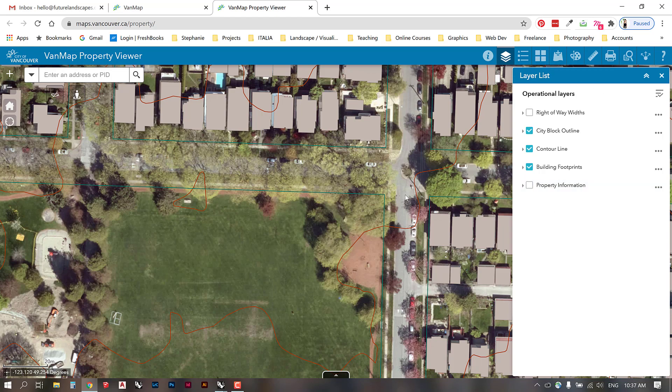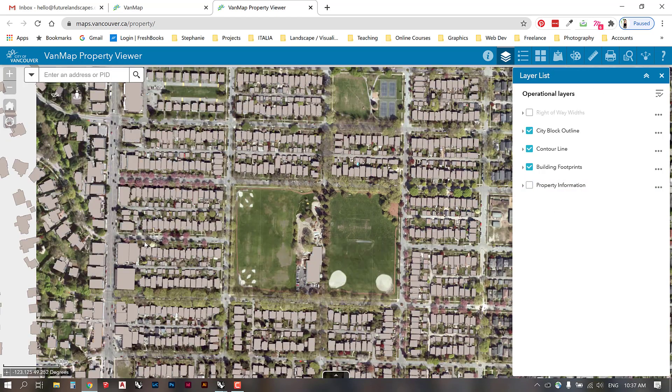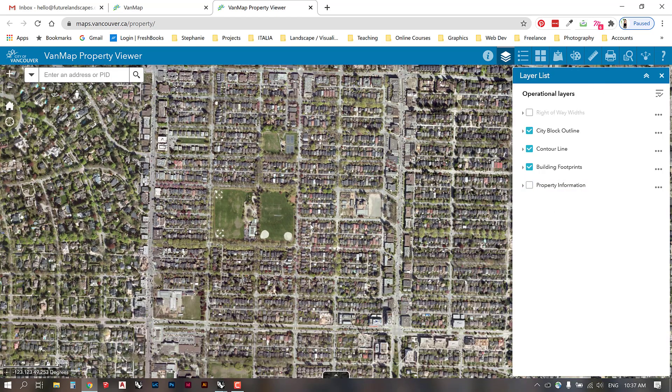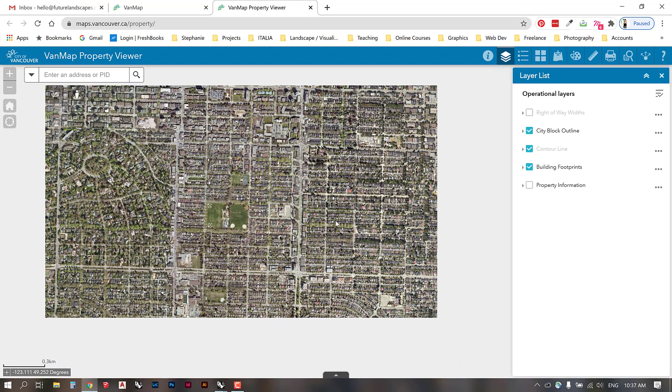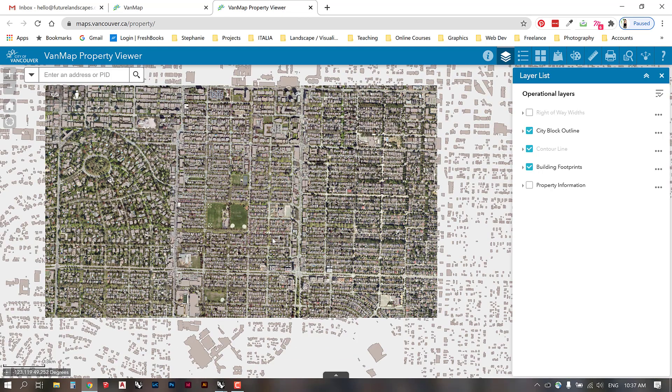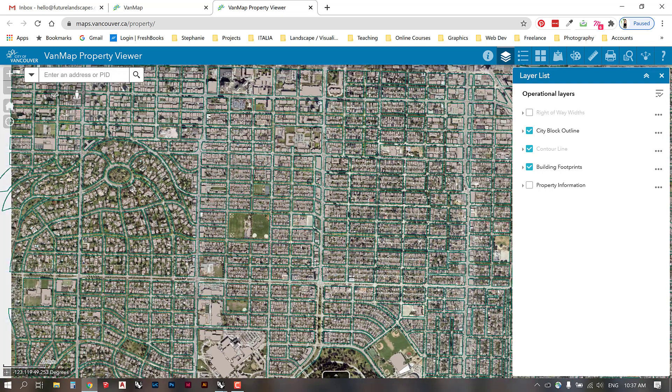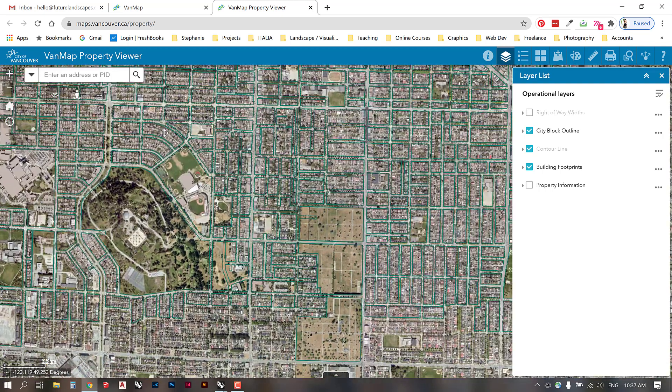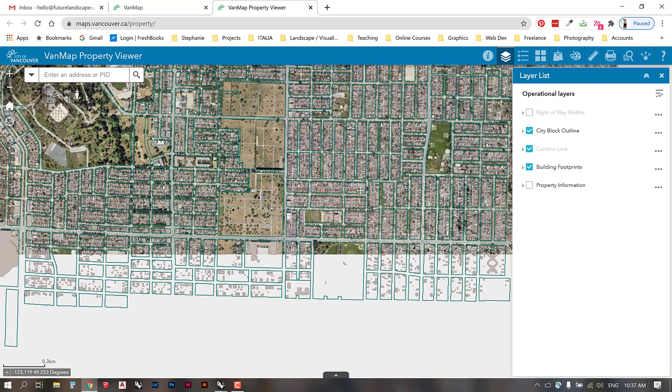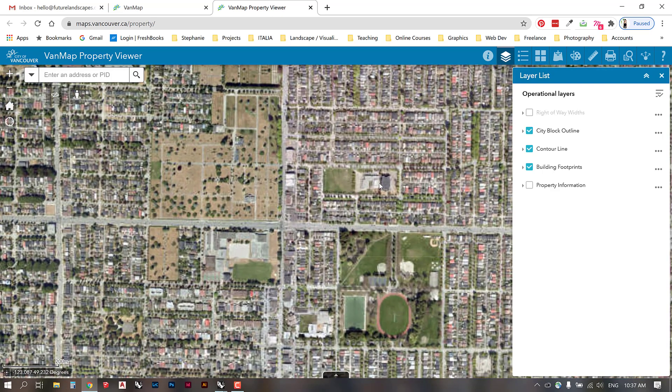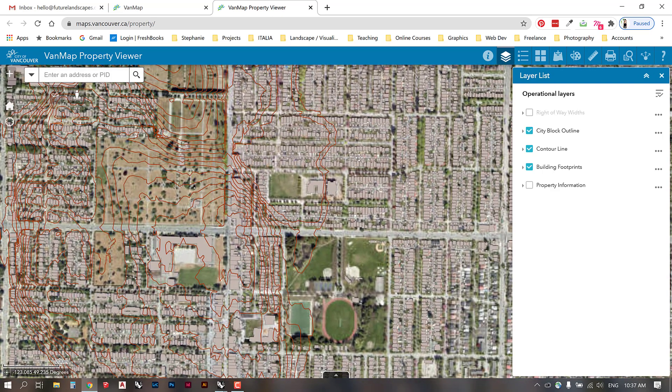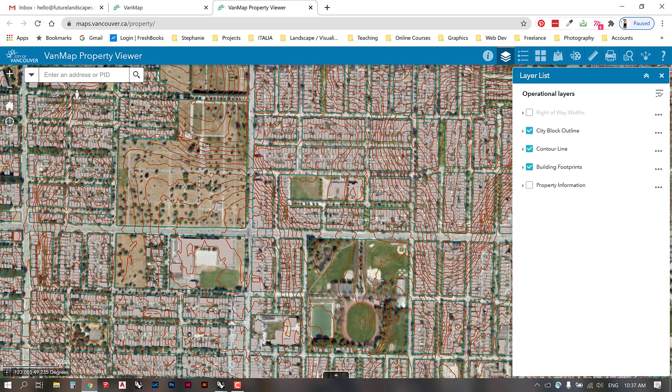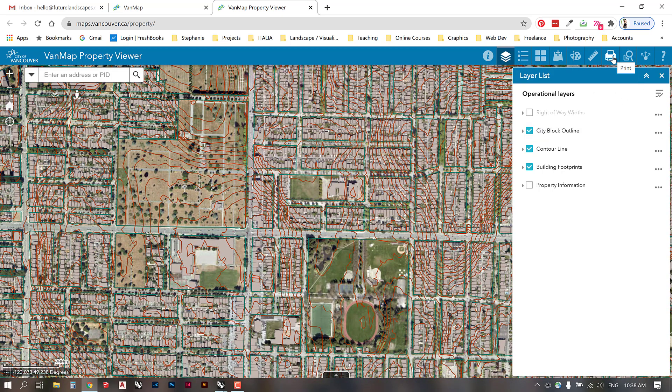Once we have these layers selected and we look at our sites, I'm going to select an area over here where Angelica's site is as an example. We can zoom in so that our entire site is contained within this view and then go to the print icon.